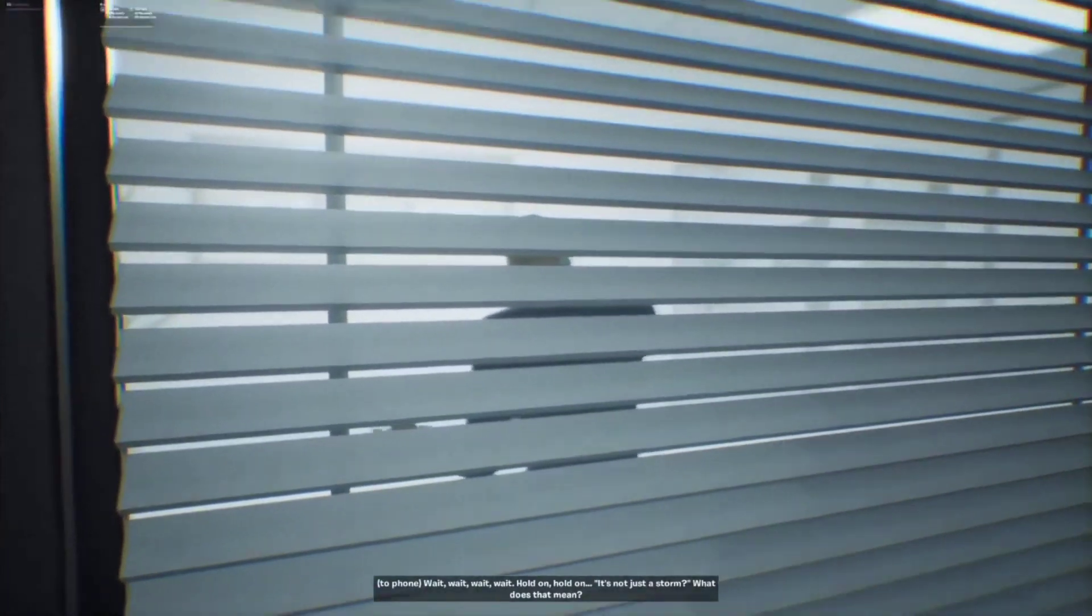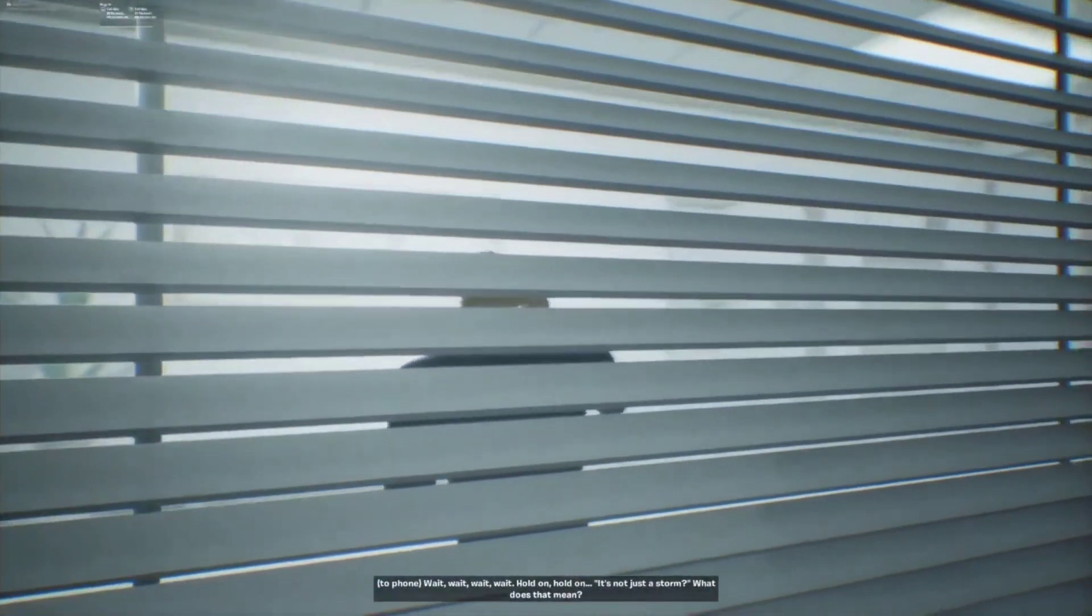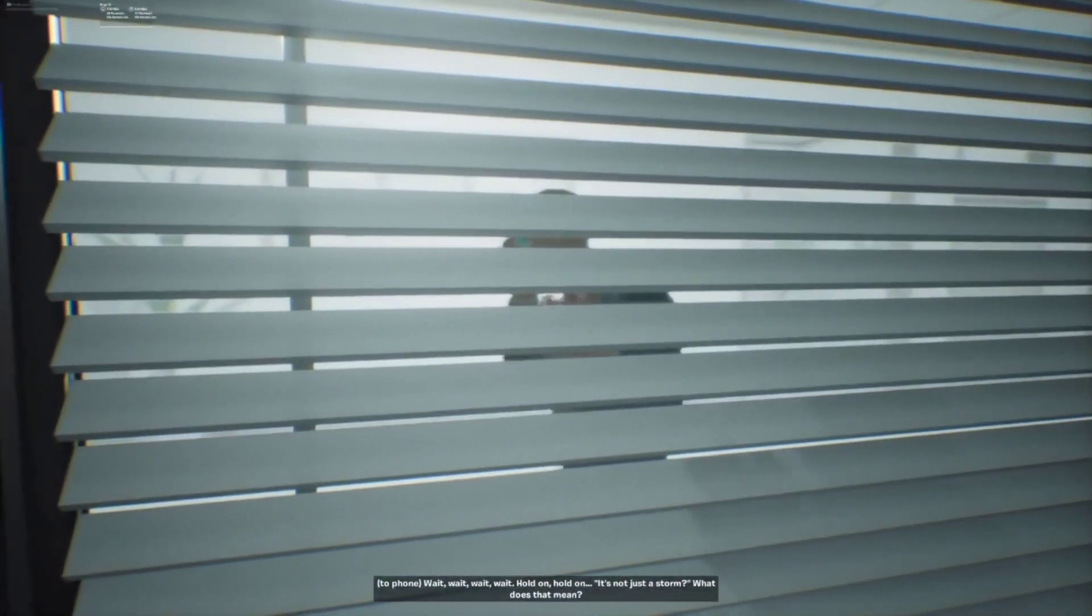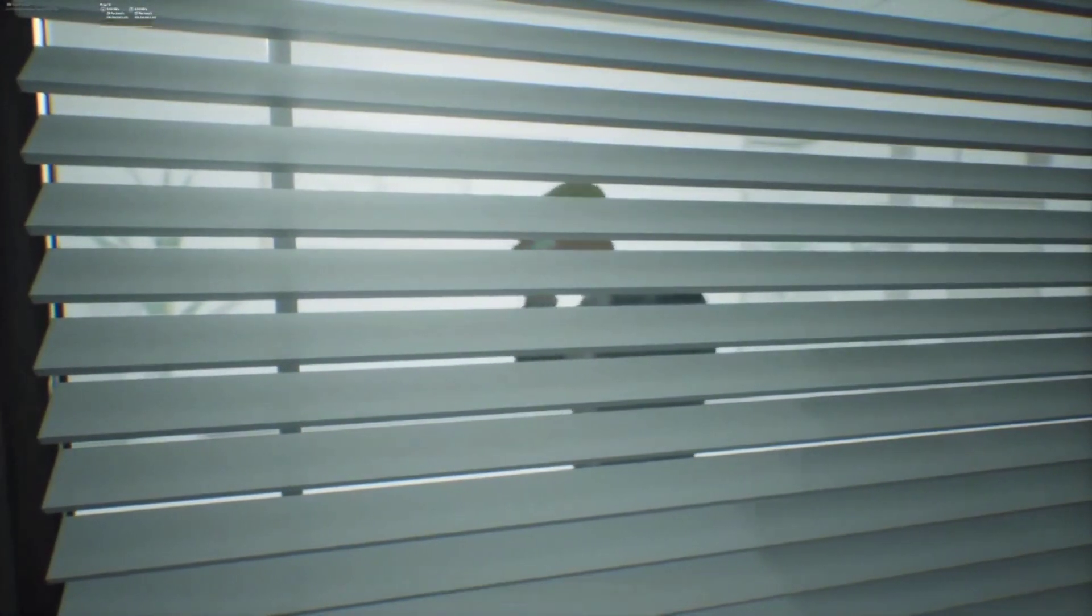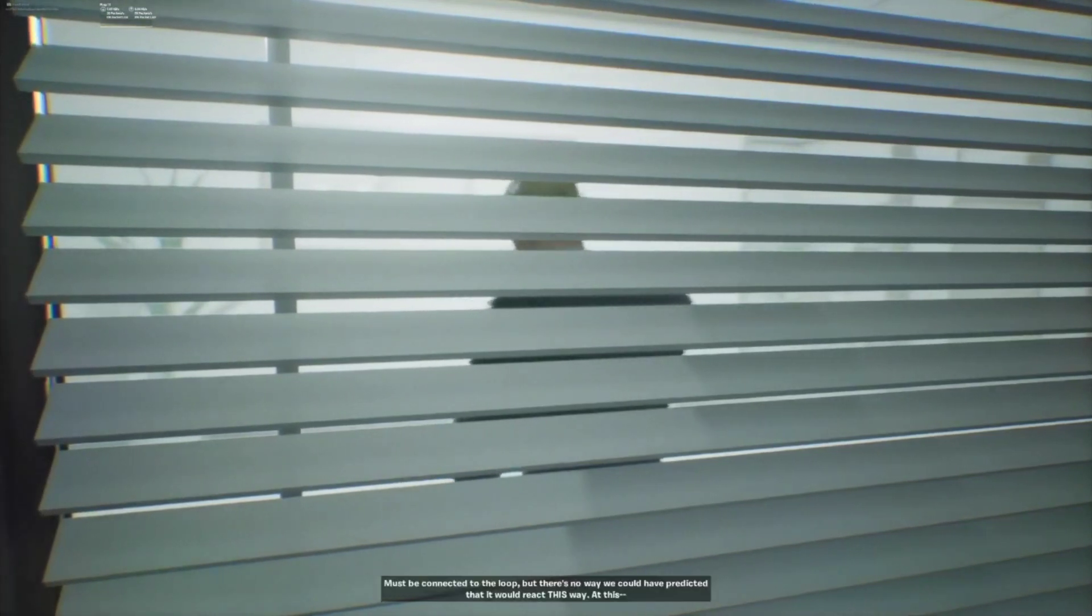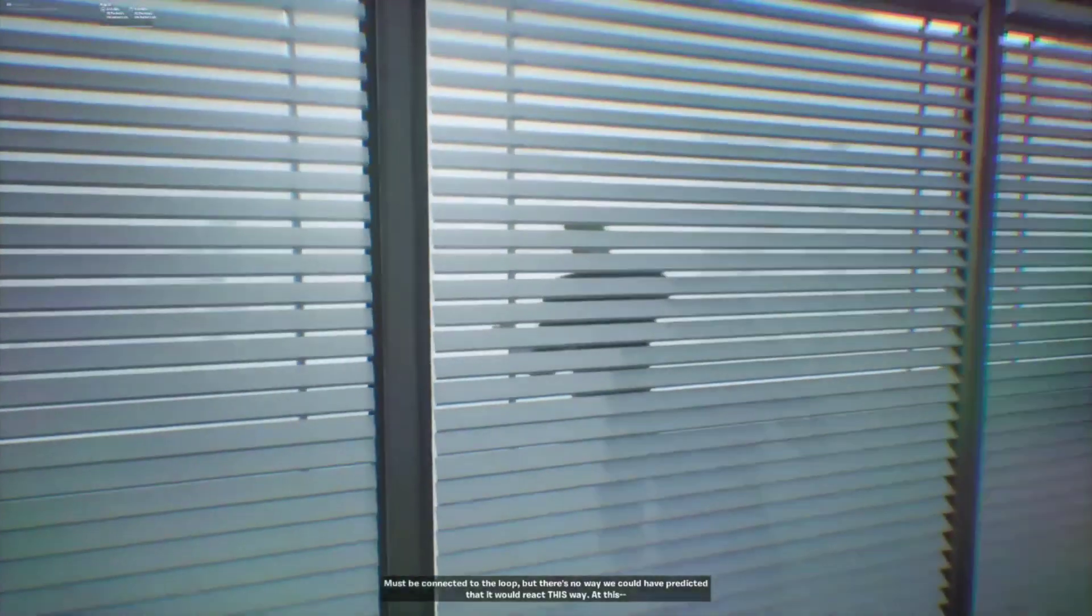Wait, hold on. It's not just a storm. What does that mean? Must be connected to the loop, but there's no way we could have predicted that it would react like this.